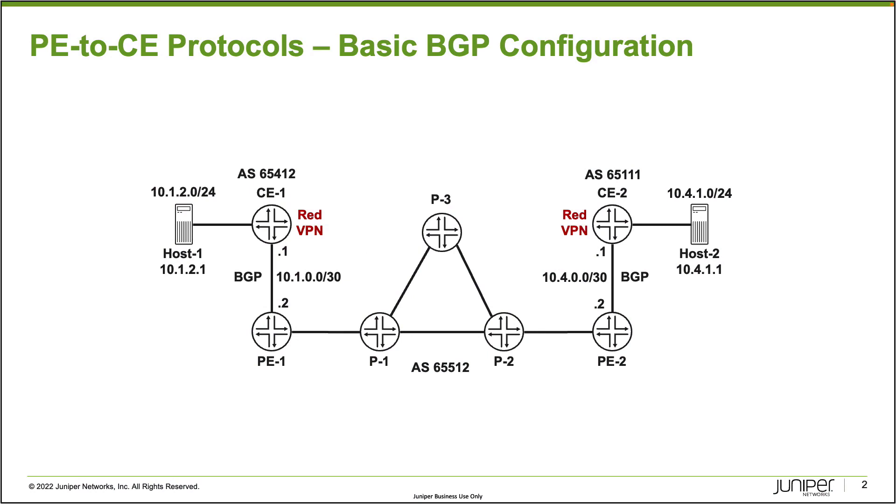Alright, so here is our topology. In the topology we have a few different things I want to talk about. First we have our provider routers and you can see that there's PE1, PE2 and also PE3. Now we won't be touching that configuration because we'll be doing the majority or all of our work really on PE1 and PE2.